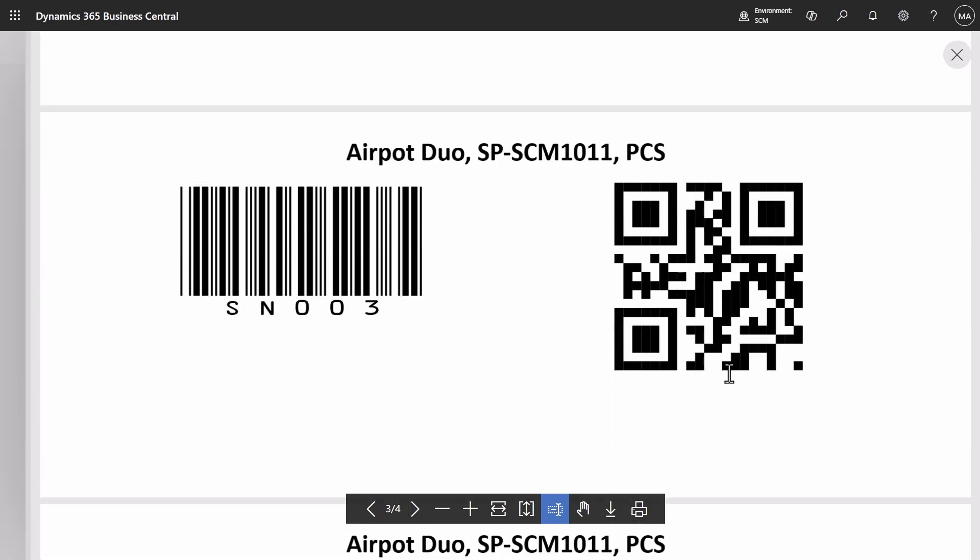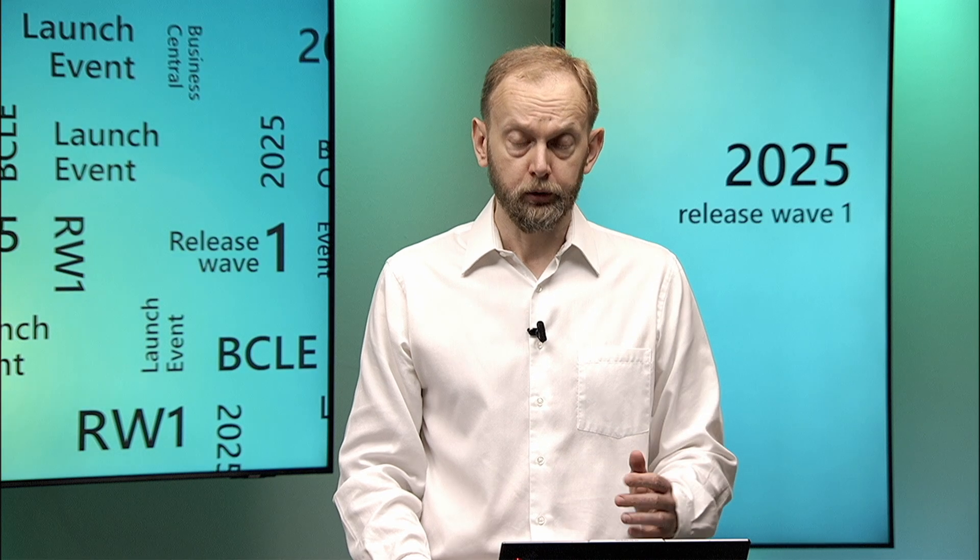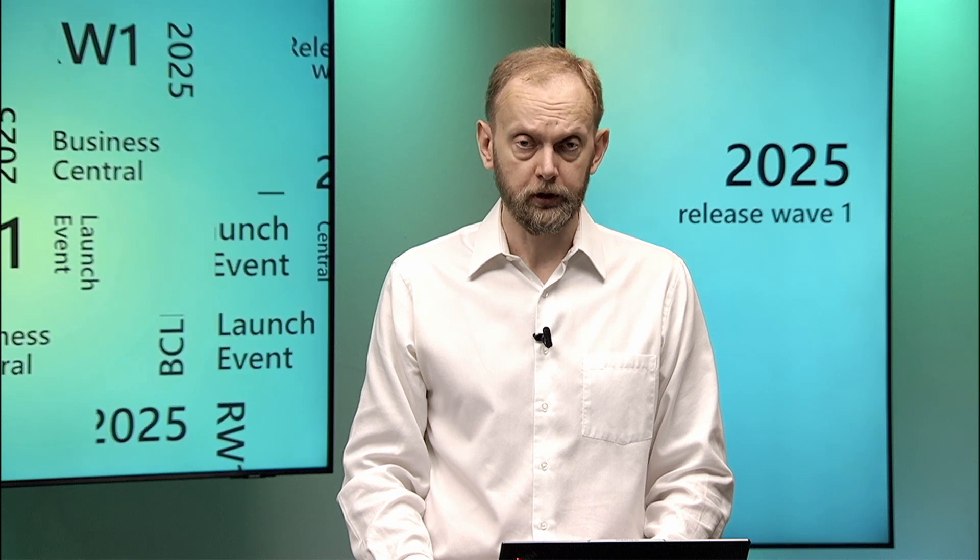Thank you for watching. You can find additional details about these capabilities in the release notes. Also remember to watch other videos about enhancements in the manufacturing area. You can find links in the description.